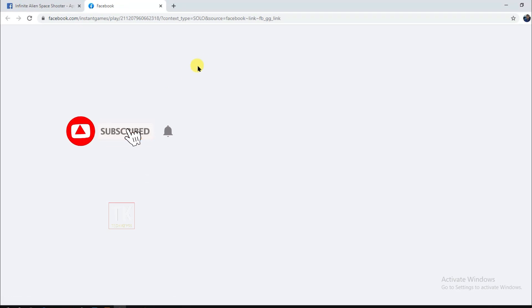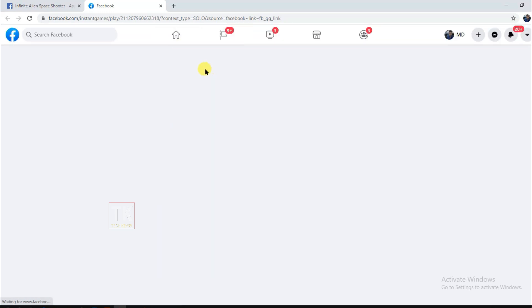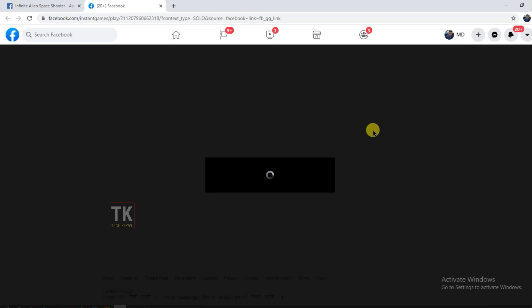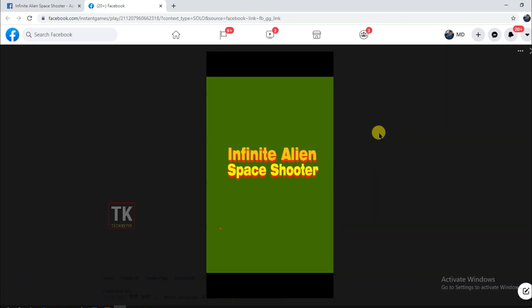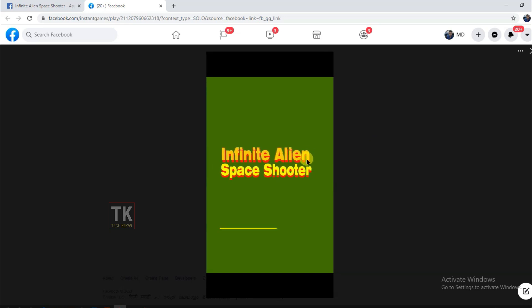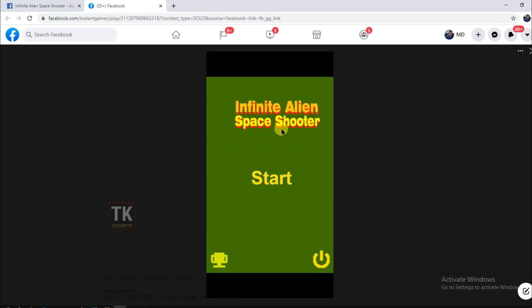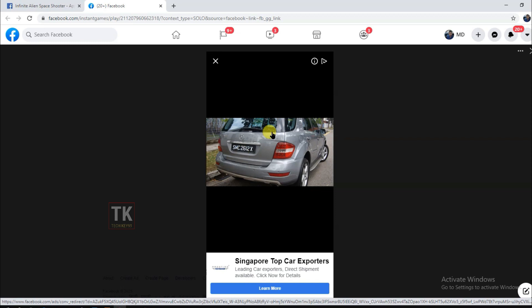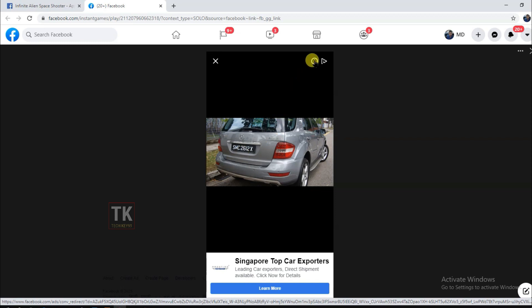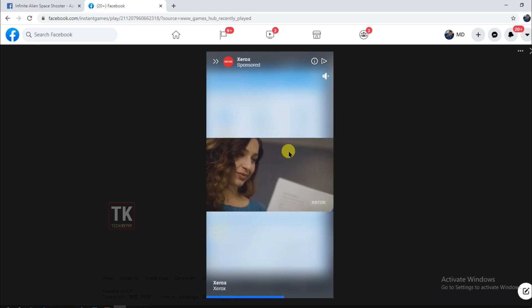I've also monetized my game with Facebook ads — I will teach you everything in the next video, so please don't forget to subscribe. You can see here this is my Infinite Alien space shooter game I made on GDevelop software. You can see Facebook interstitial ads are showing, and here you can see it's a Facebook video ad.